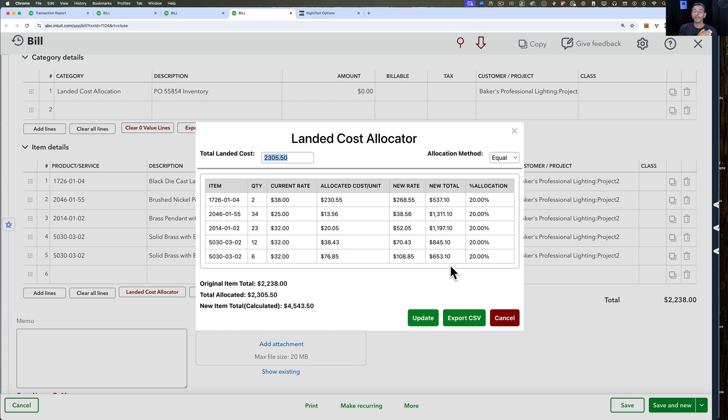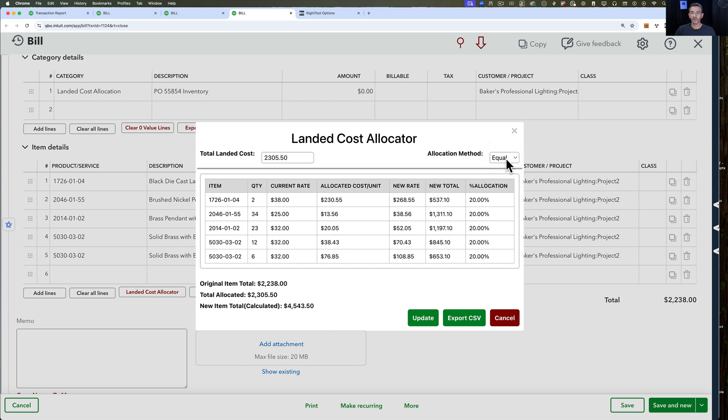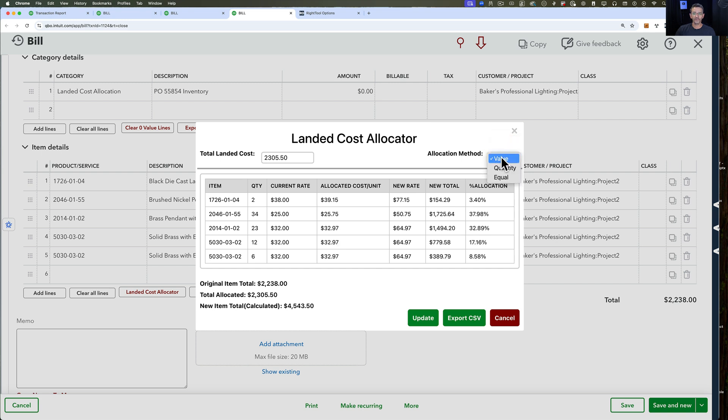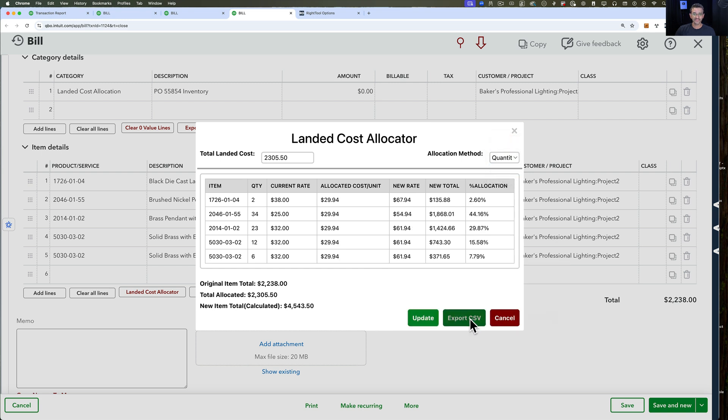Of course, if you have to do it by weight or something like that, that's going to be very complicated because we don't have weight information sitting here in our screen. But we have these three methods: the value, the quantity, and the equal. Then once you pick your valuation method, whichever one you want to use, you can actually click on export as a CSV.